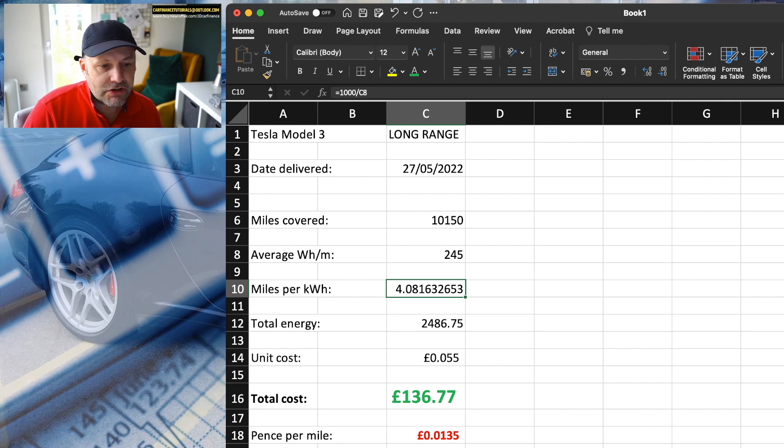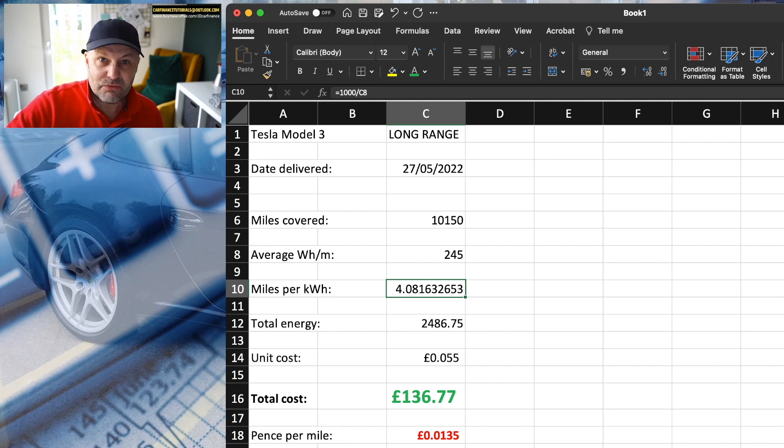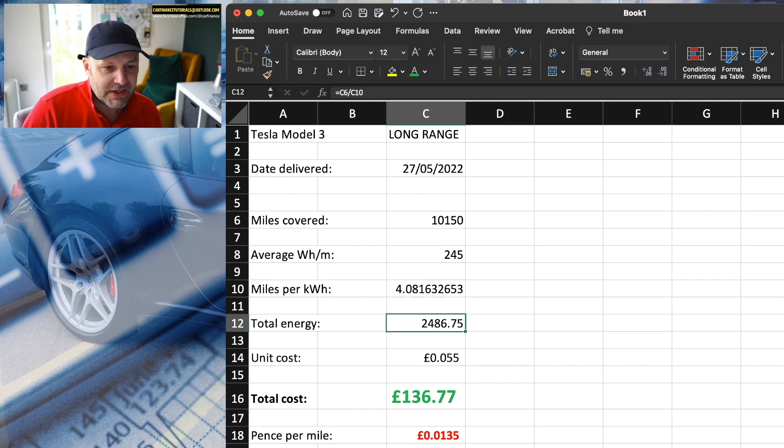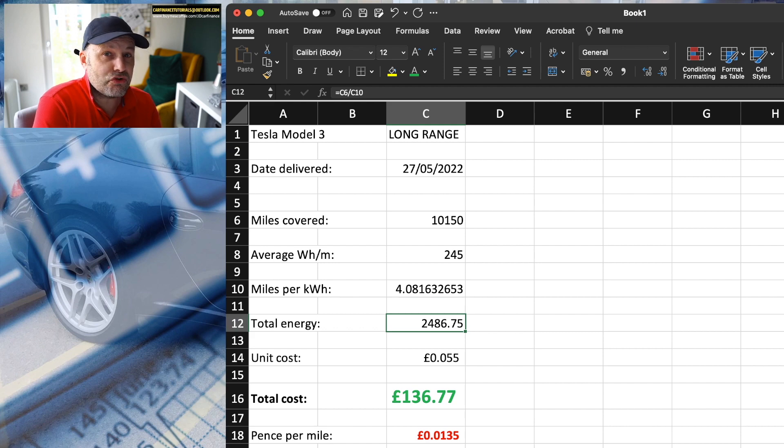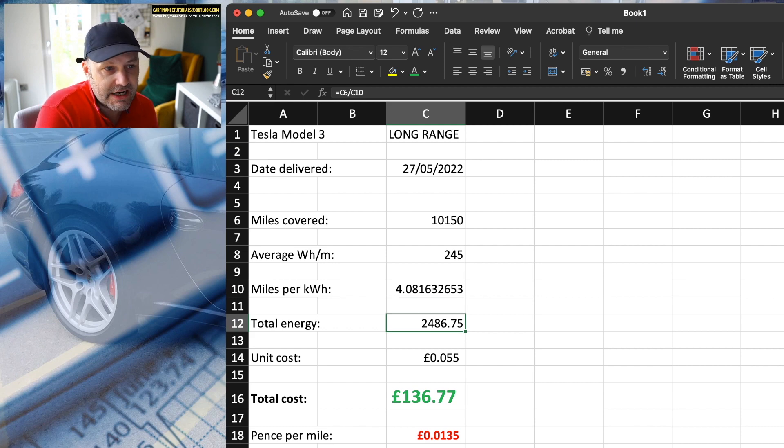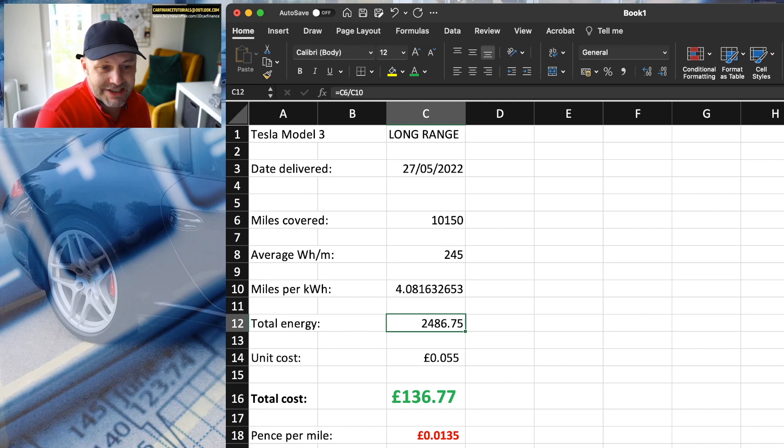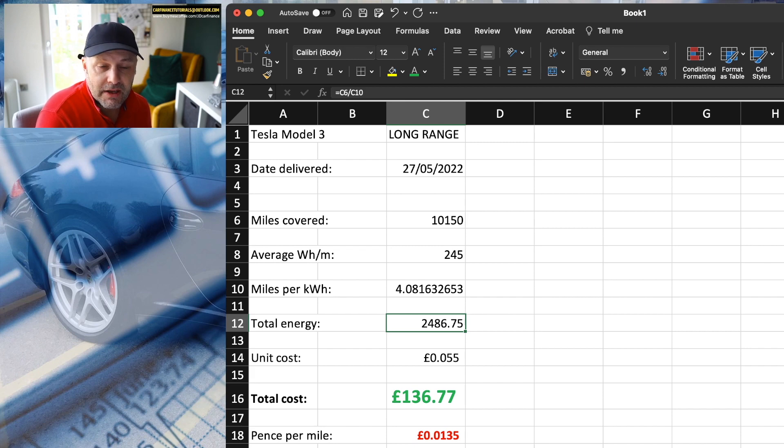The total energy cost, now I've just calculated this to see if the Tesla was correct, and obviously it is. So that was saying 2,486. If you take 10,150, which is the number of miles I've travelled in 12 months, and divide that by 4.08, you get 2,486.75 units of electricity.